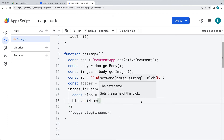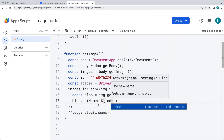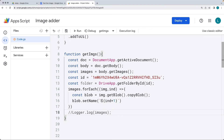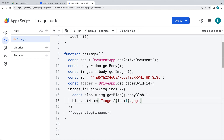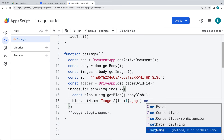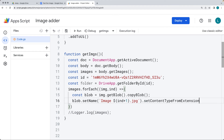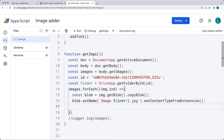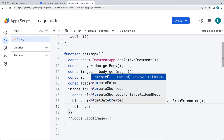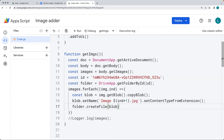For the image name, I'm going to use the index value, which expects a string. We'll use index plus one, coming from the forEach loop, and give it a name like 'image'. Then add an extension — let's save them all as JPEG images. We can also set the content type from the extension. Once the blob is created and named, select the folder and create the file, with the source for creating the file being the blob.